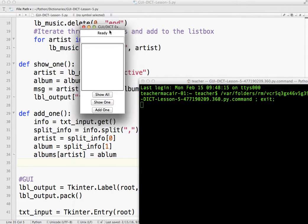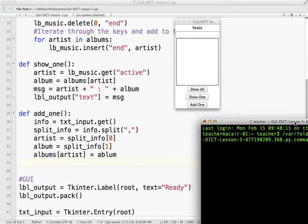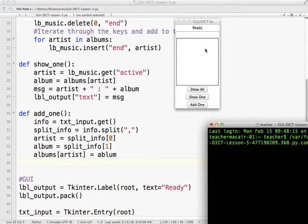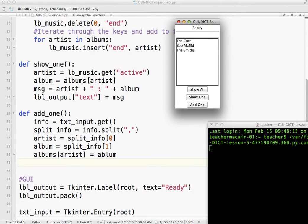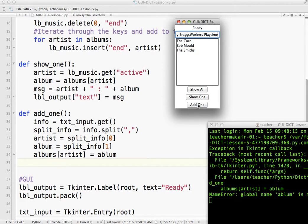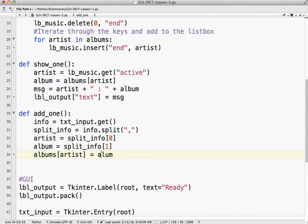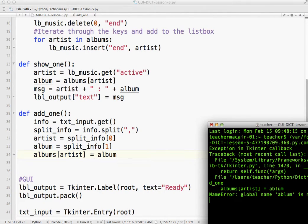Okay. So if I run it, so I'm going to click show all, Billy Bragg, Workers Playtime. I click add one. Okay, so I got an error there, it's spelled album wrong, it's album not ablum, let's try that again.